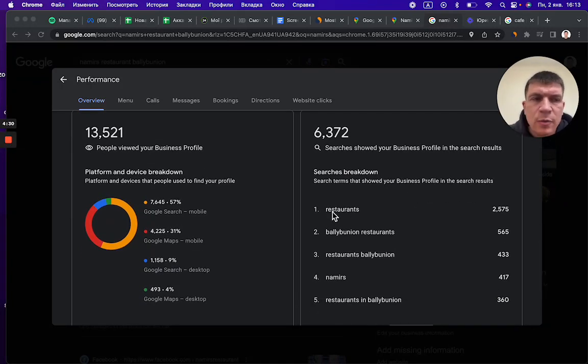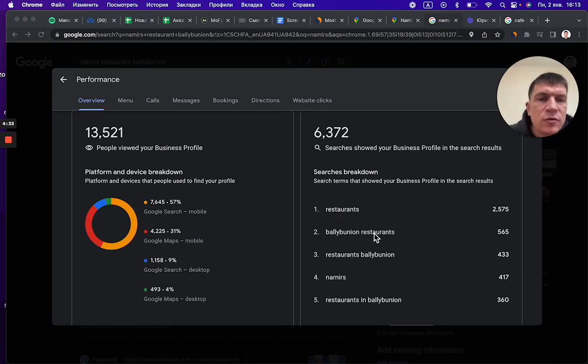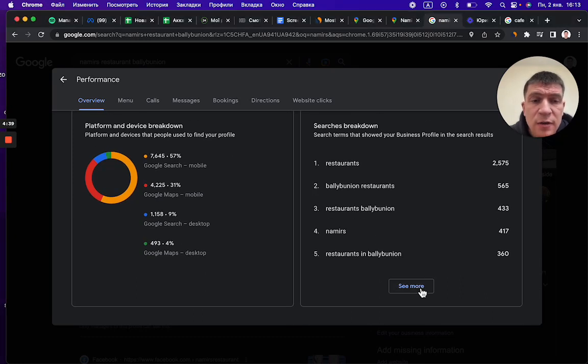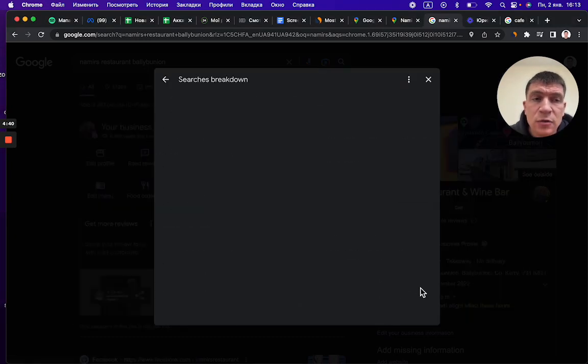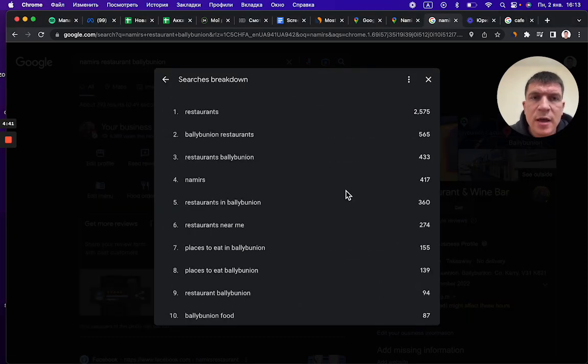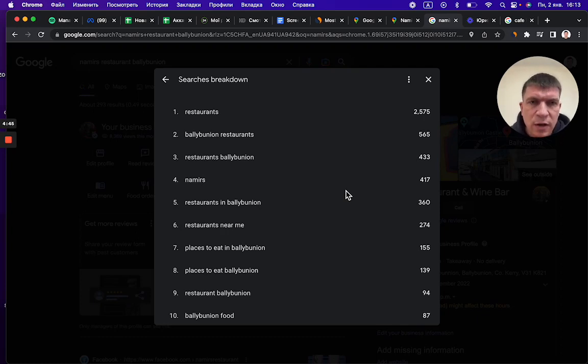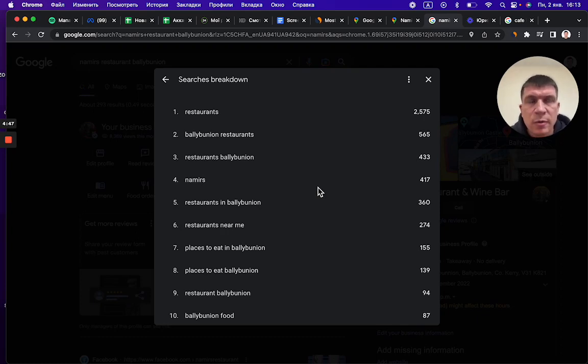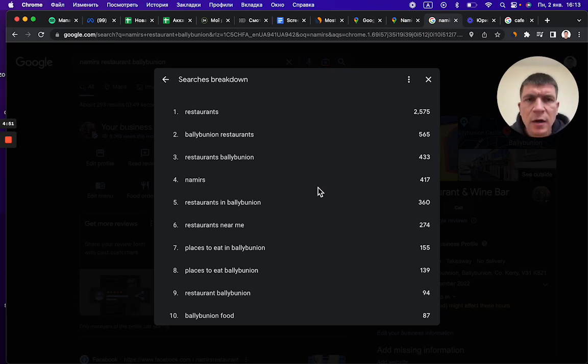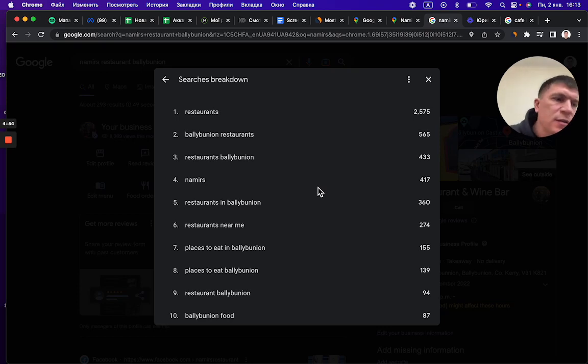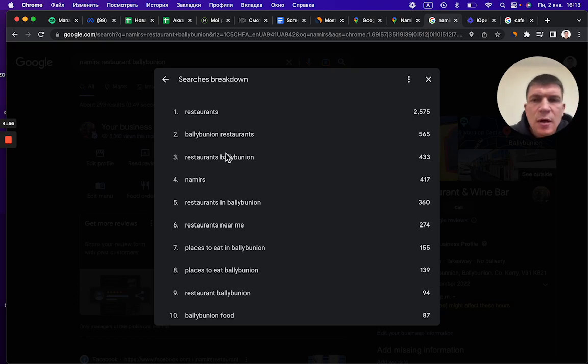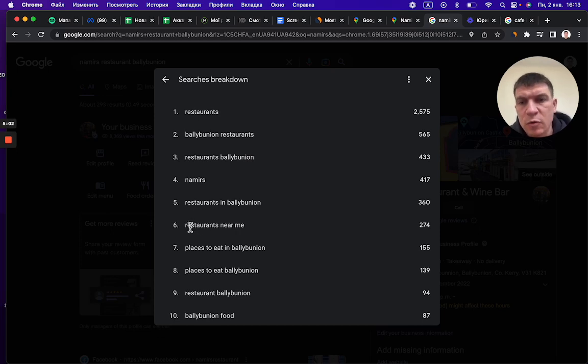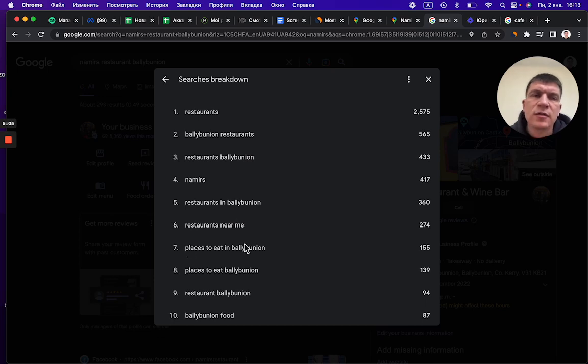People enter queries like restaurants Ballybunion, restaurant Ballybunion, name of restaurant, The Mirage, and so on. They make a lot of queries every month. If you have your complete profile on Google Maps, your complete profile appears in response when people make these queries. We can see different queries here like restaurants in Ballybunion, restaurants near me, places to eat, and so on.